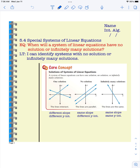Hello algebra students, today we are going to learn how to solve special systems of linear equations. In the past when we've solved special equations, it has been equations with either no solution or infinitely many solutions. The same is true today. So far we've solved systems of equations that had one solution.